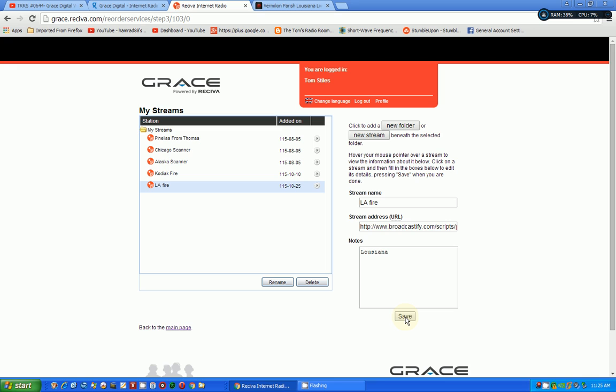My radio is sitting here next to me on my desk. Now, it may take a little bit, but usually it doesn't take very long. So, matter of fact, I'm going to rename it to Fire 1 because I already have LA Fire, which is on my radio but doesn't work. So, I'm going to change the name of it so I know it's different. So, now I'm going to turn my radio on.